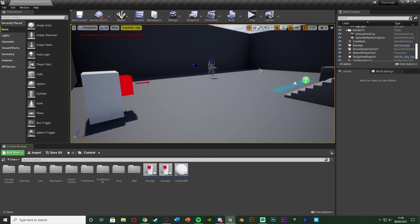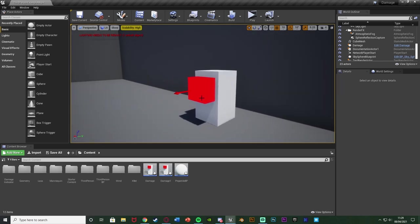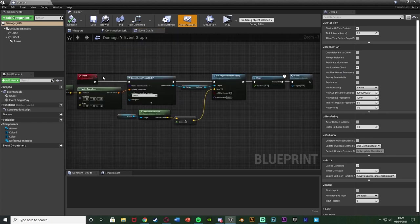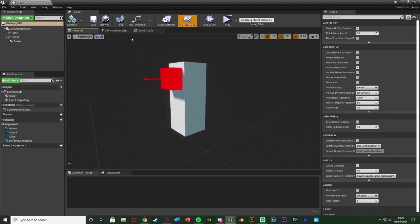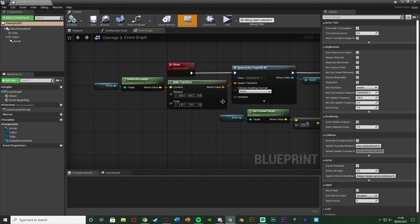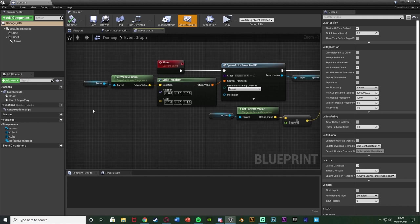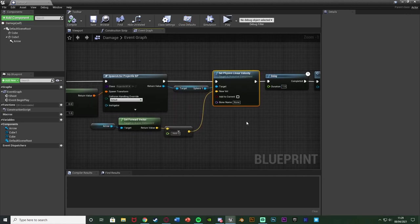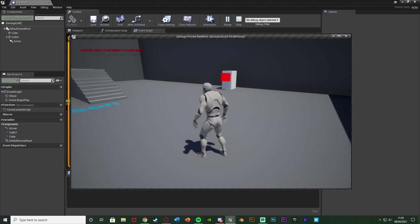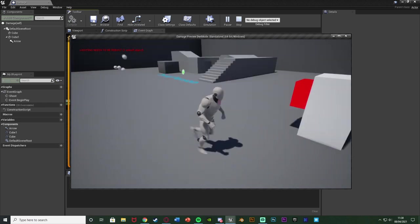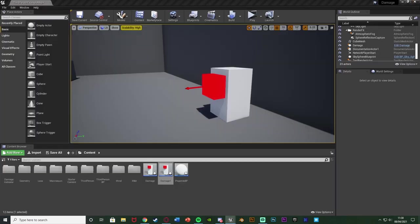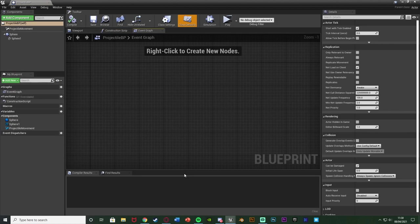First I'm going to show you this turret blueprint, which is just shooting projectiles at me. It has two cubes and an arrow, and it spawns in a projectile blueprint, applies a Set Physics Linear Velocity with a value of 3500, and loops that every second. So you can see it's just shooting a bullet forward every second. Very basic mechanics just to show you how this all works.